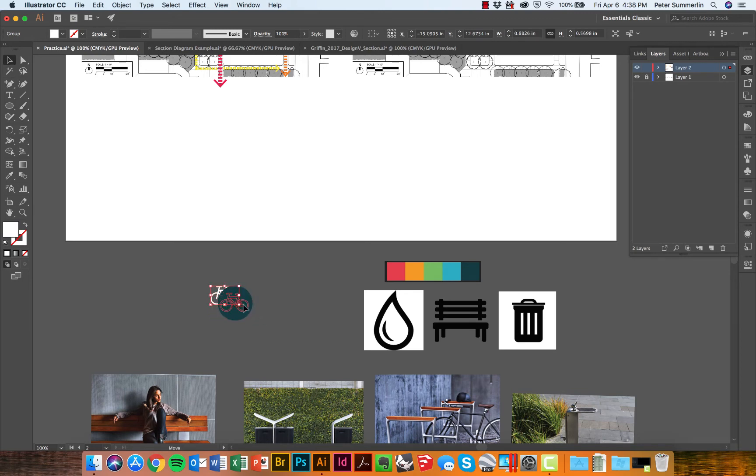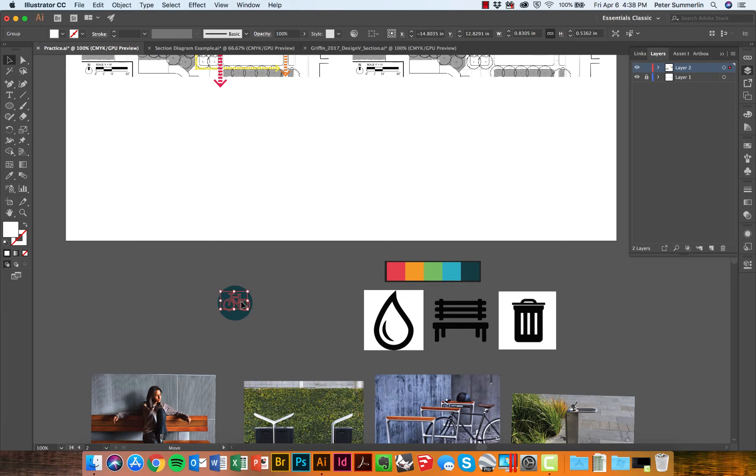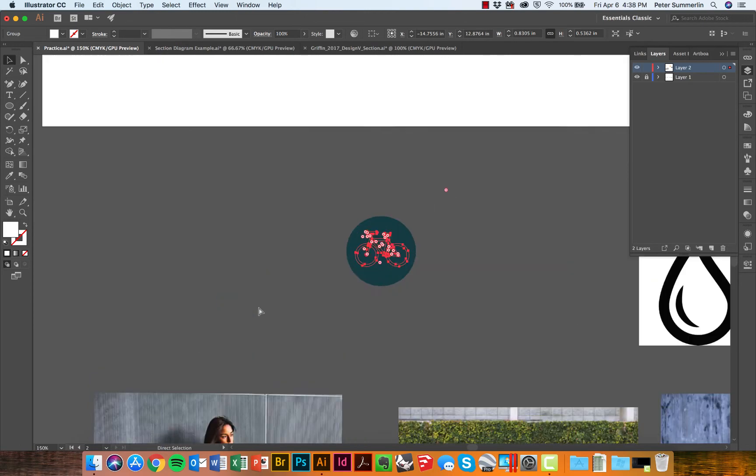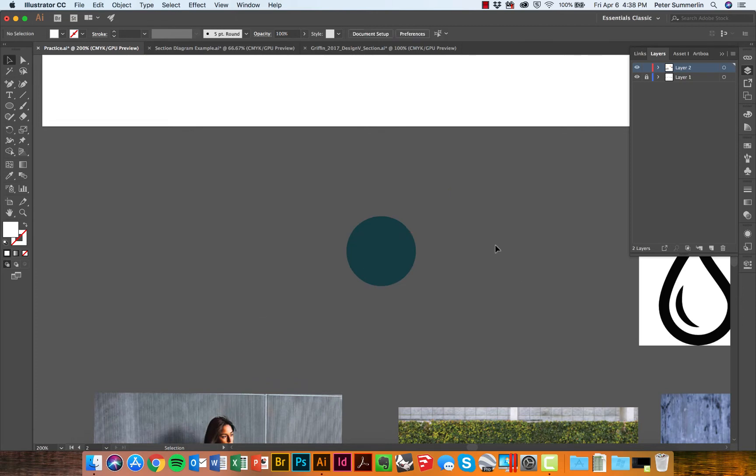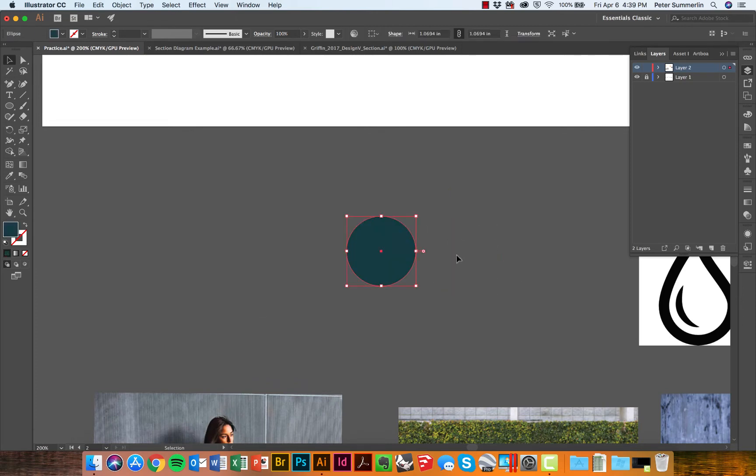What you'll notice—and this typically happens when you create the bike symbol first and then create the circle—is that they're actually out of order and the bike itself is behind the circle. It's still there, just underneath.